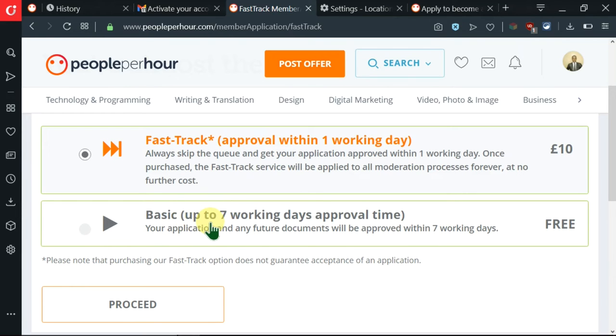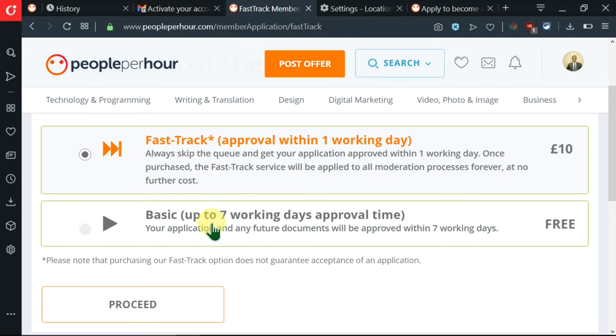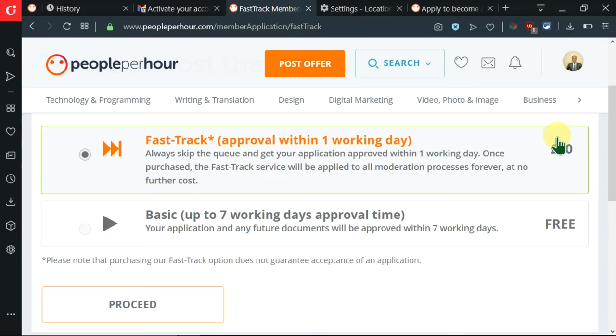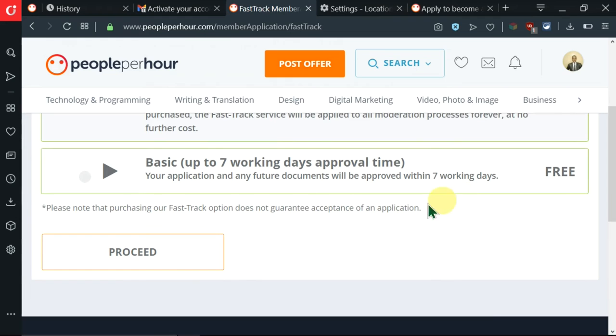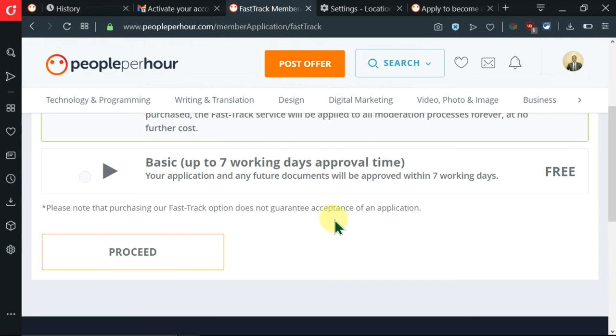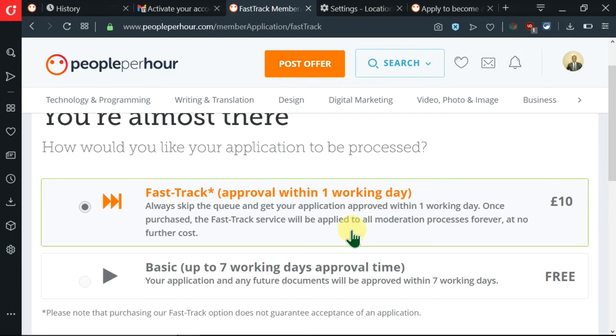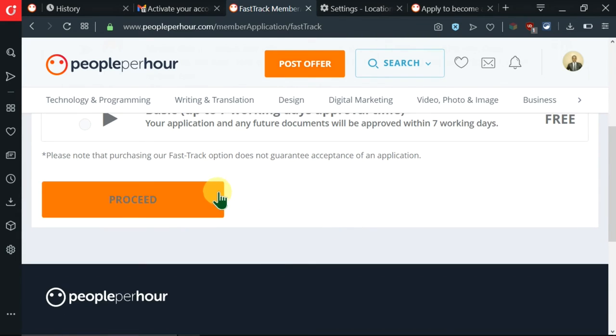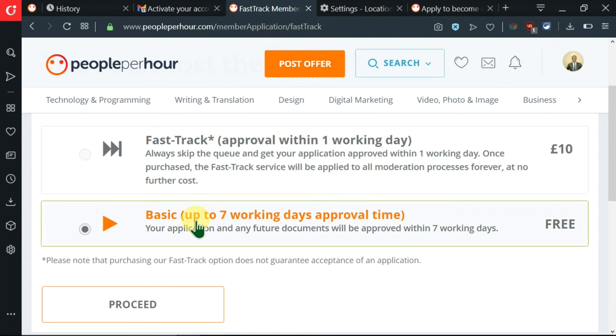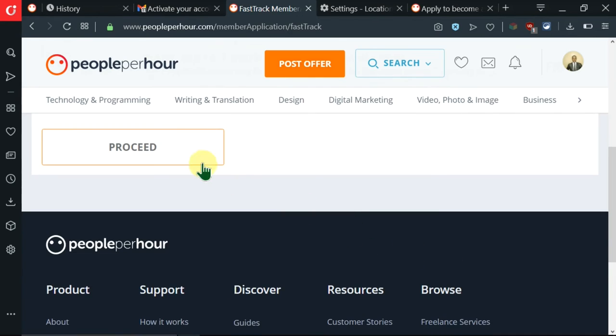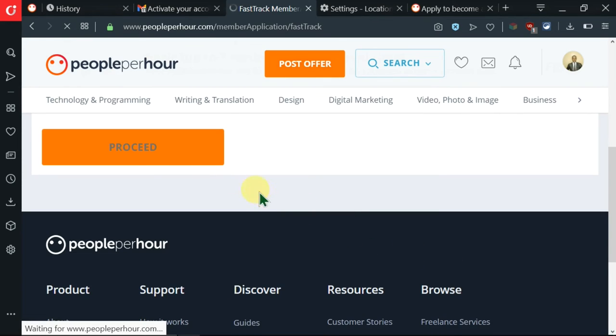Which means that it can take up to seven working days to approve my application. After selecting this second option, it is free and this other one is £10. So if you feel like paying to get quicker results, you can do that. Then there's a caution here that purchasing a fast track option does not guarantee acceptance of an application. So just because you paid these £10 does not mean that you're automatically approved. After selecting this second one, which is free, now proceed.